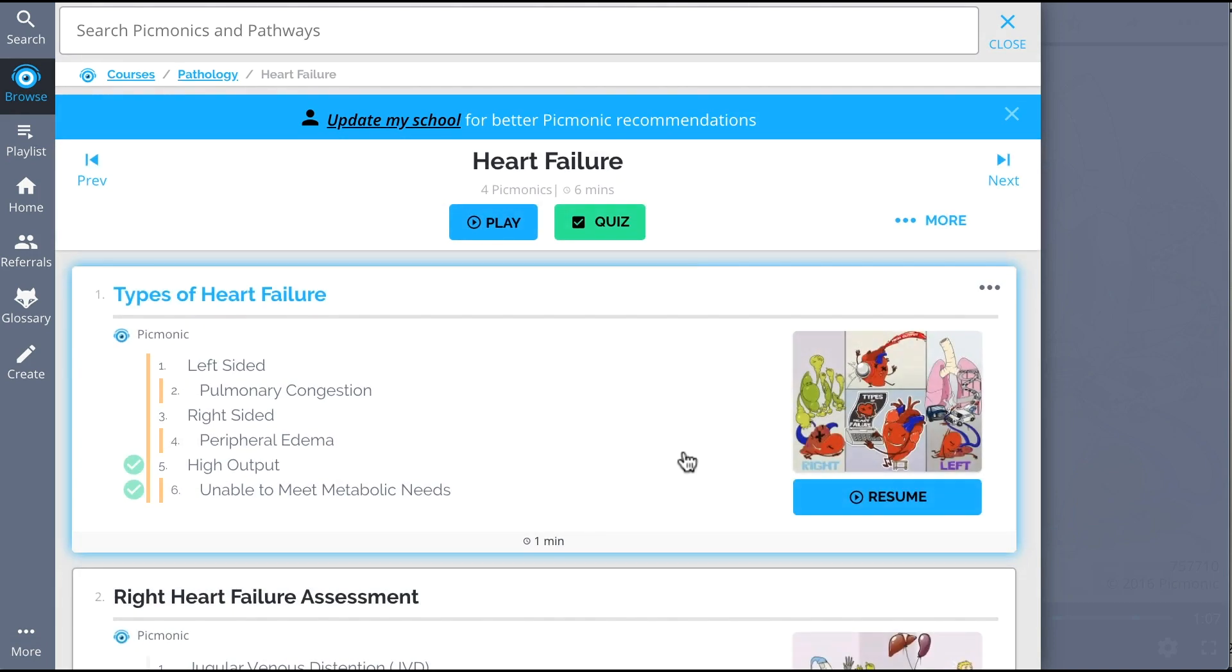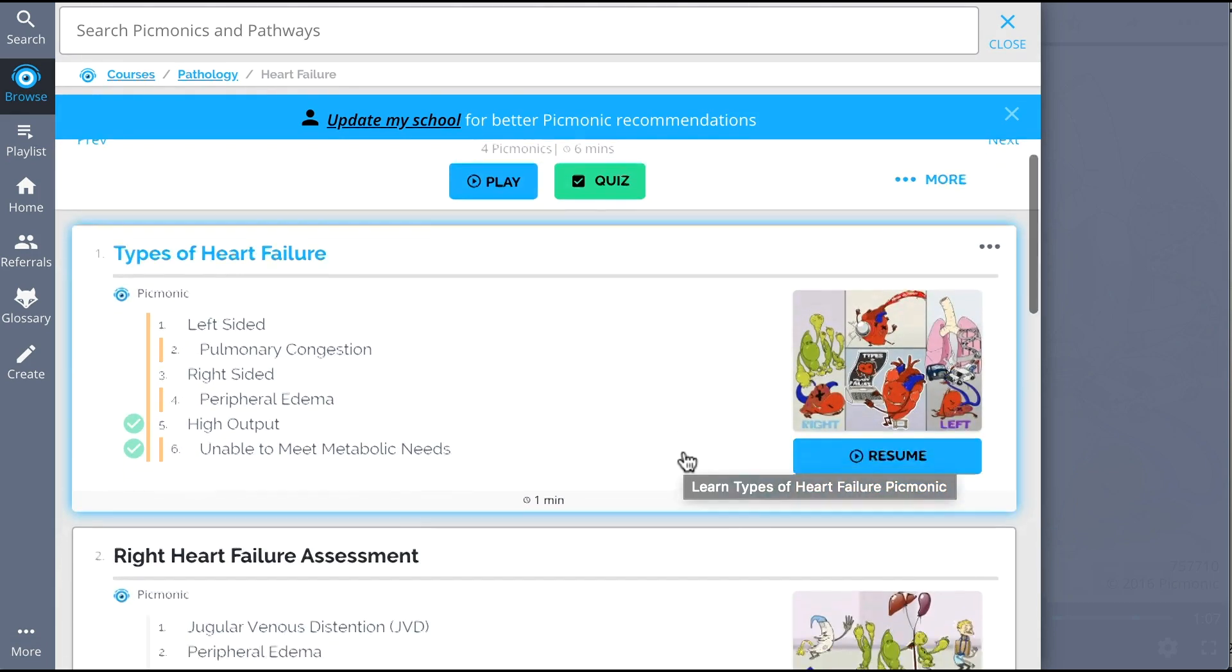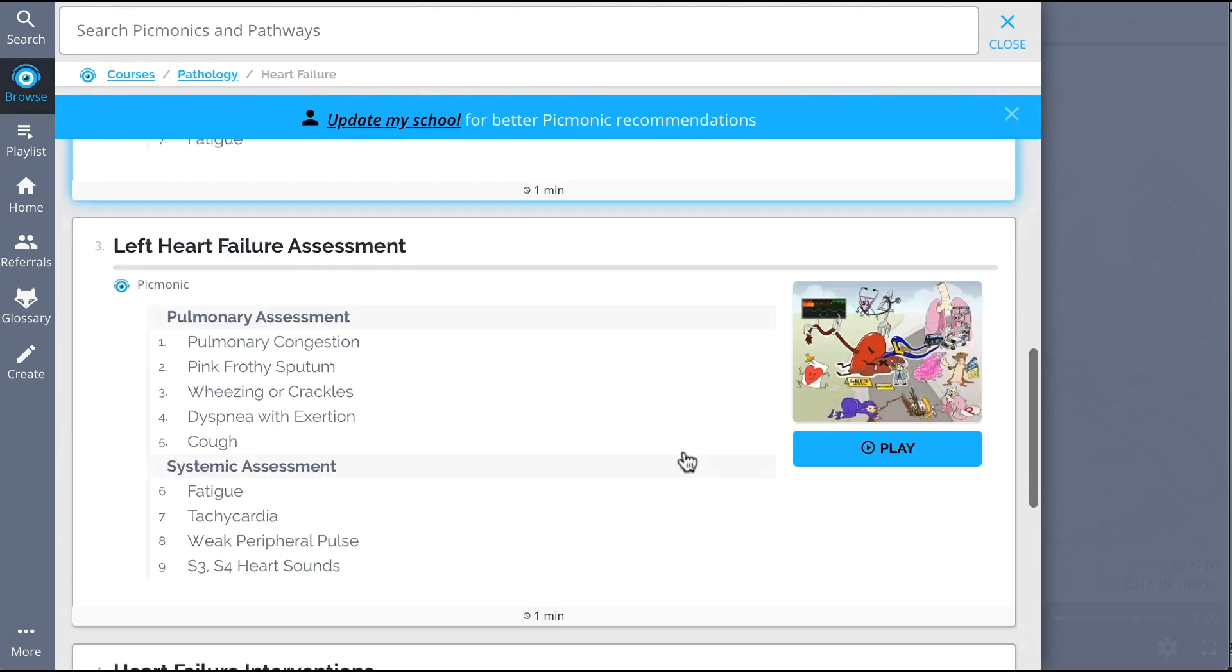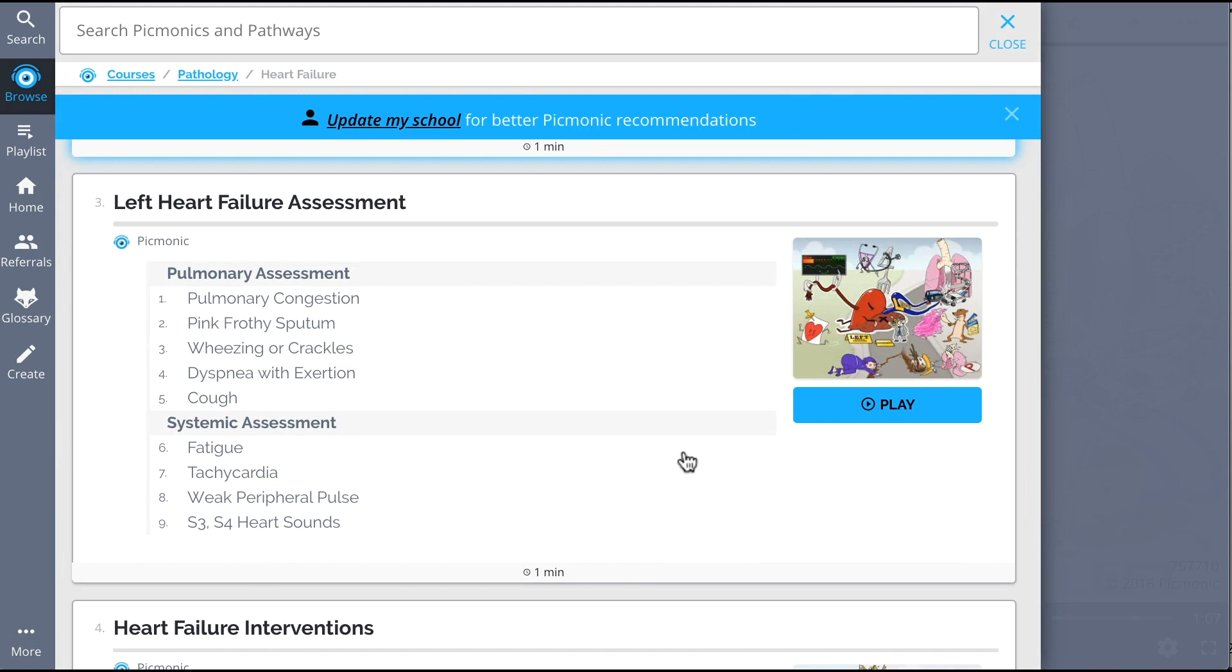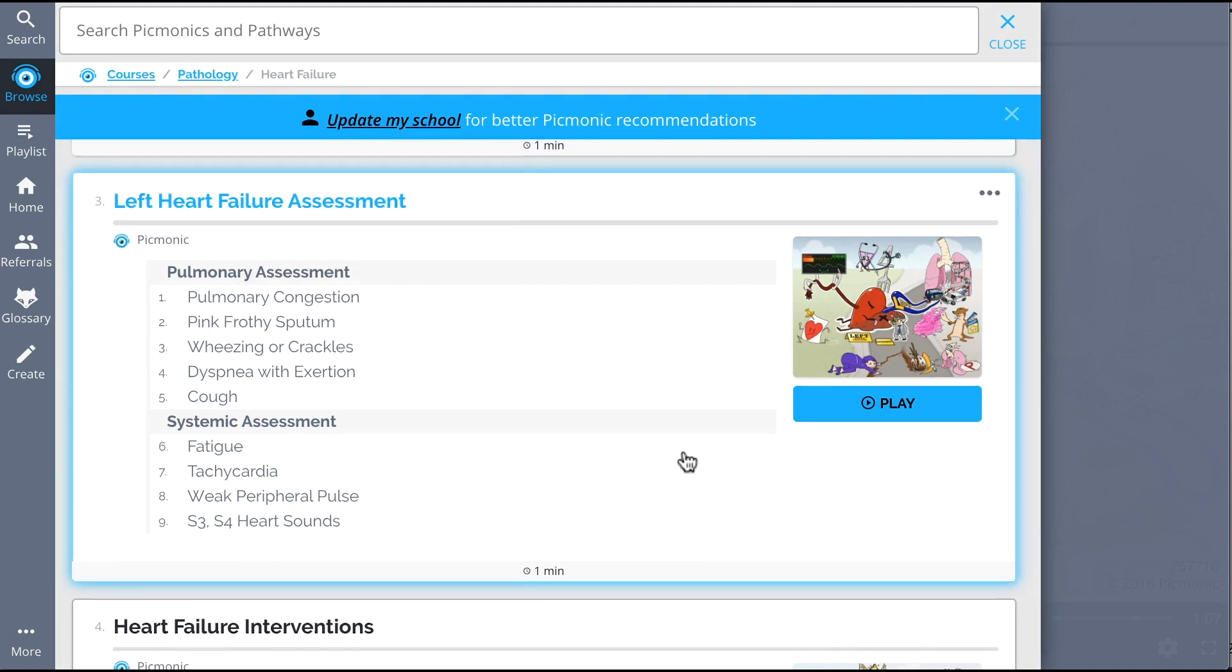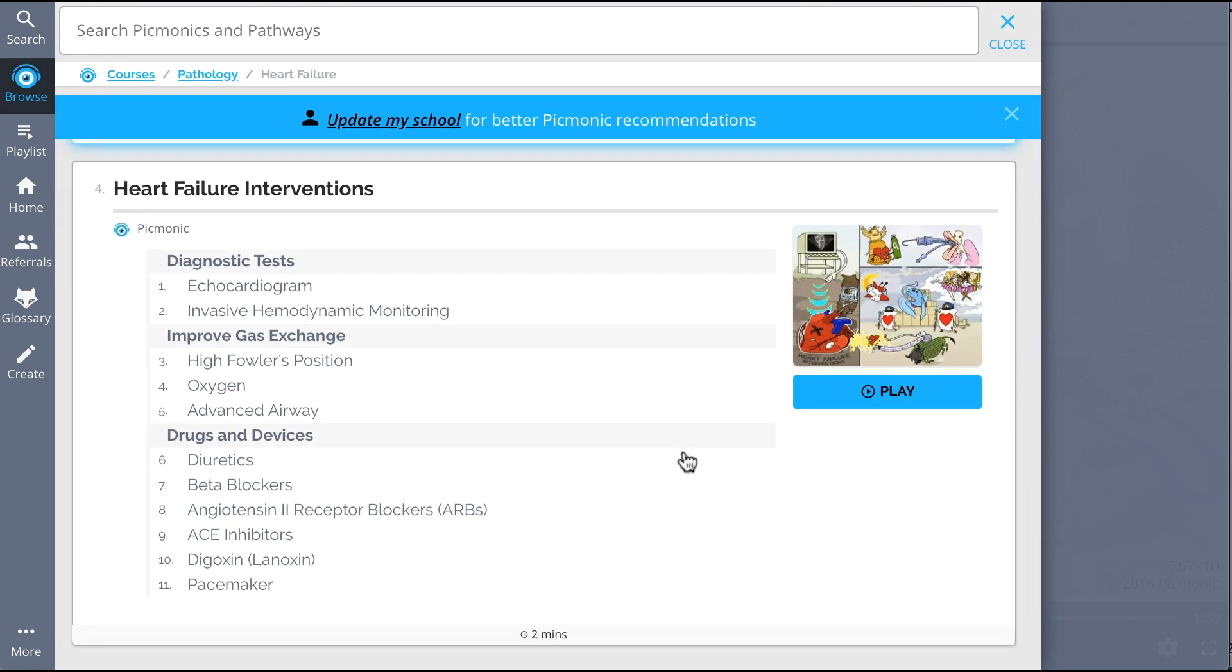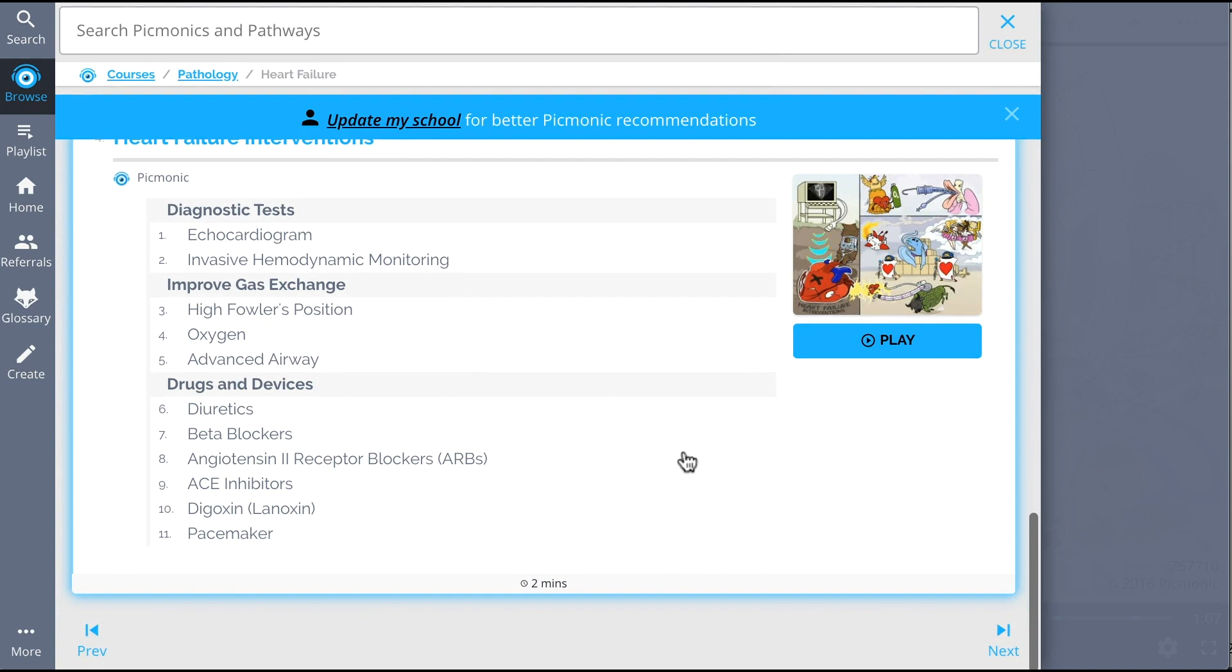Everything from types of heart failure, right heart failure assessment, left heart failure assessment, heart failure interventions, and so much more. So you can lock down on everything you need to know forever.